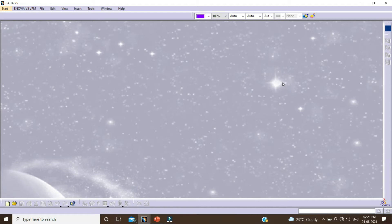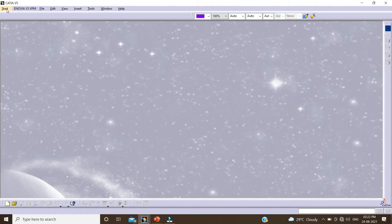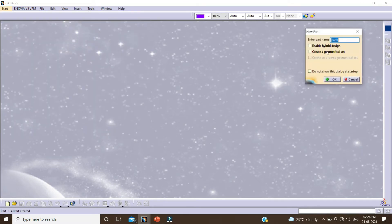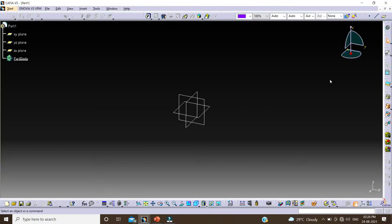Let's start our tutorial. When we go for any new part in part design, we can see Enable Hybrid Design in this dialog box. Suppose we click on Enable Hybrid Design and click on OK. So now we are creating a part that will be a hybrid design or hybrid part.